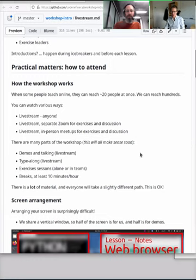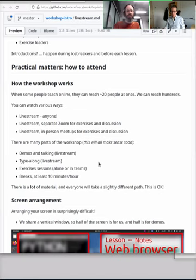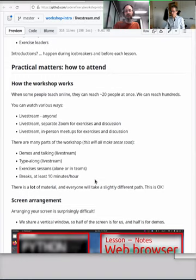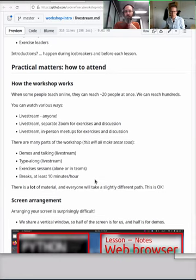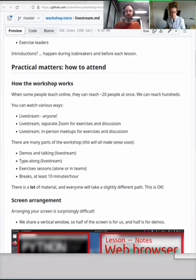There's different parts of the workshop. First, there's the demos and talking, where it's basically us doing something and people watching. There's typealong, where we're doing something, but then you can be trying to do it at the same time. Then there's exercise sessions, where we explain something and then we take a pause, we mute the stream, and then it's time for you to work on it alone. And we have breaks, so we want breaks at least 10 minutes every hour. Today we plan three exercise sessions. The first one will start in roughly 50 minutes. So in the first hour, there will not be an exercise, but there will be two before the lunch break and one exercise after lunch break.